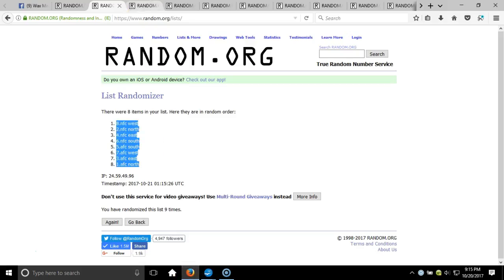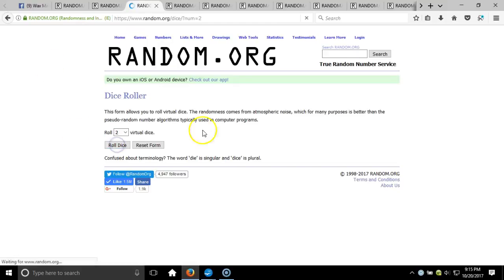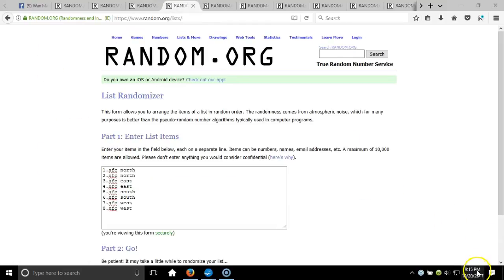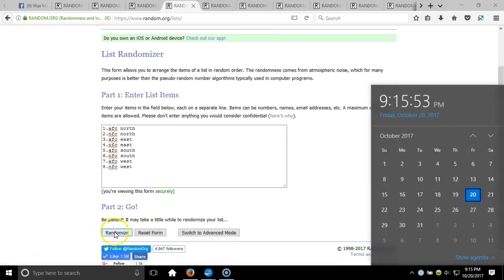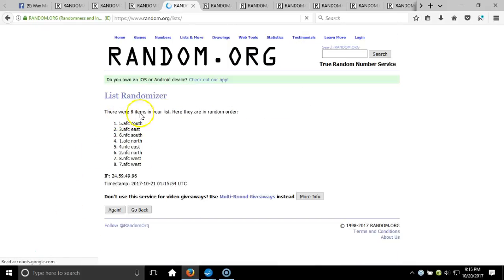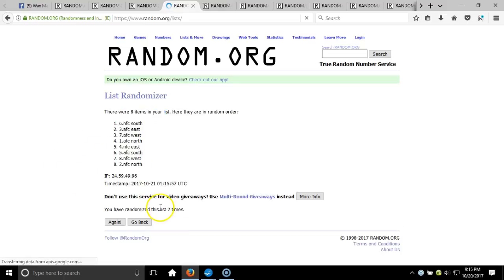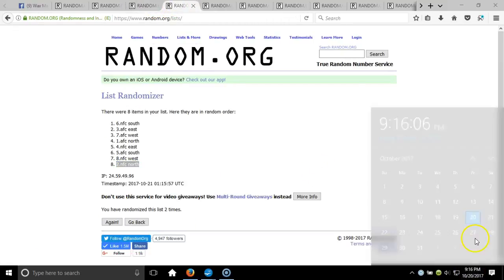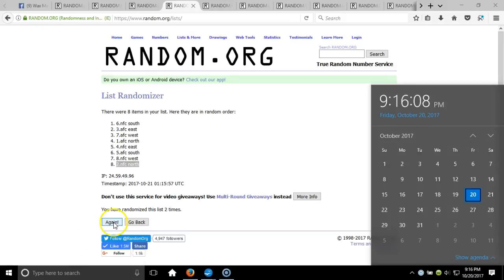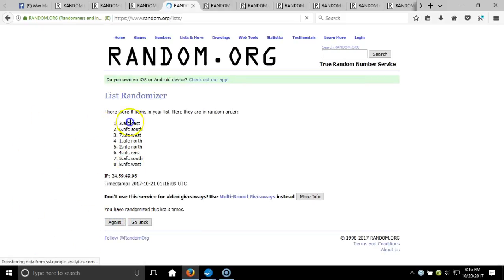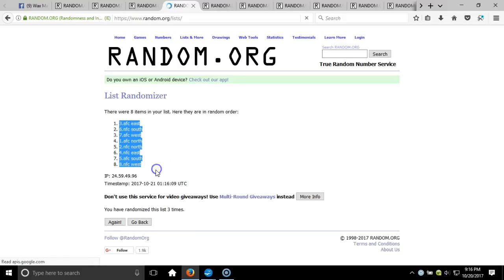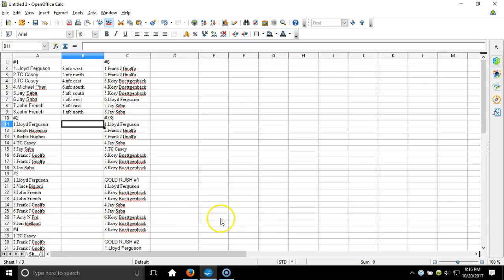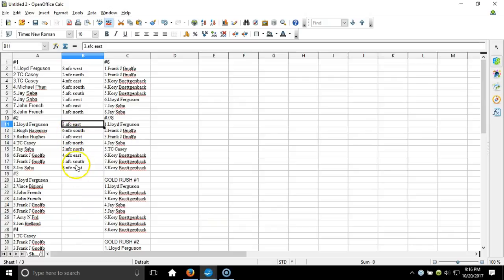Box number two — two dice, one time, no snake eyes, three times on our dice roll. Here's our list, timestamps 9:15 p.m. Eastern Standard Time, New York. Eight items on our list. After two times we got the NFC South on the top, NFC North on the bottom. Dice roll is a three — third and final randomization, timestamp 9:16 p.m. AFC East on the top down to the NFC West. Paste it in — Lloyd on top of the AFC East, down to Jay Saba on the bottom of the NFC West.